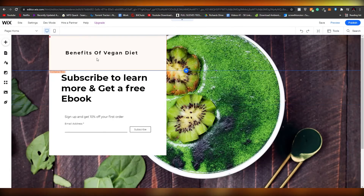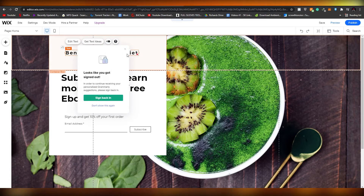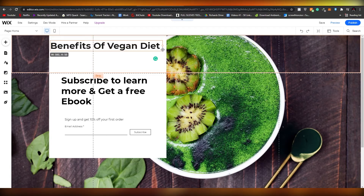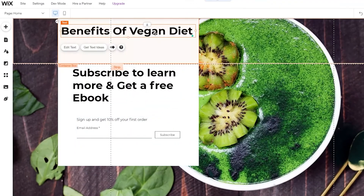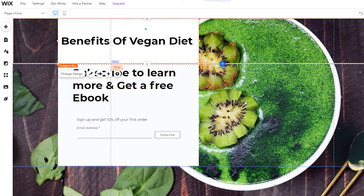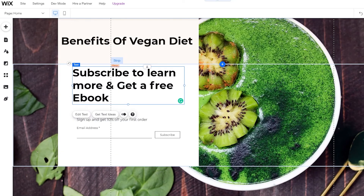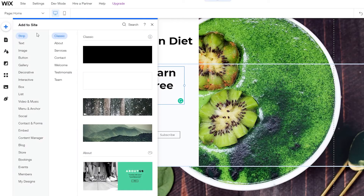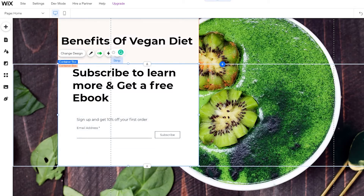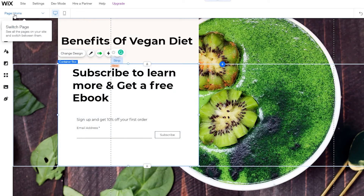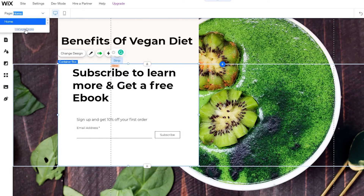Let's update the section heading to 'Benefits of Eating a Vegan Diet,' increase the font size, and center-align it. This is how the page will look. Now we need to save this and then add a new page. To add a new page, come to the left side panel, click on 'Page,' then 'Manage Pages,' and add a new page.